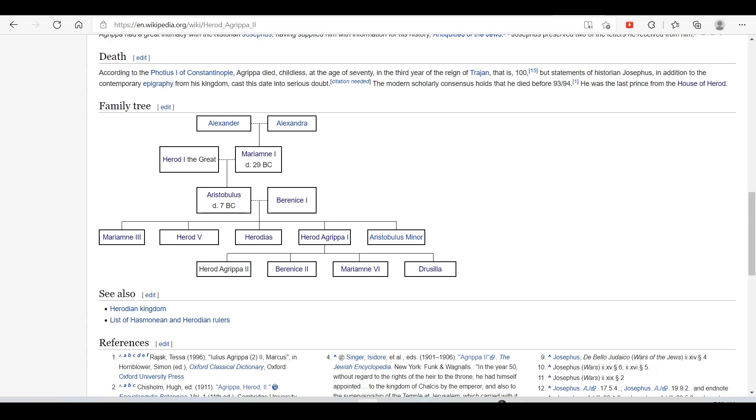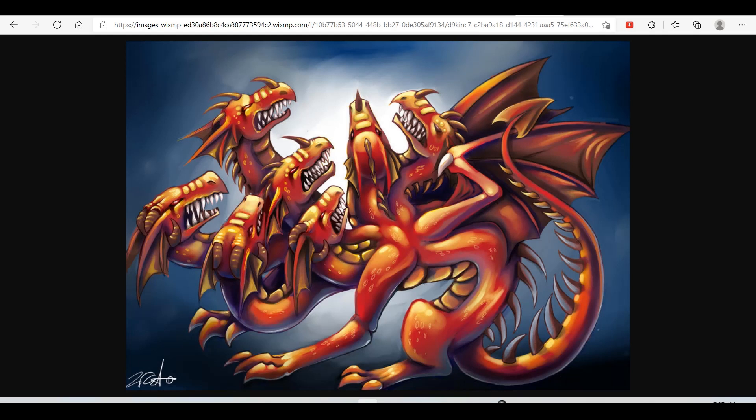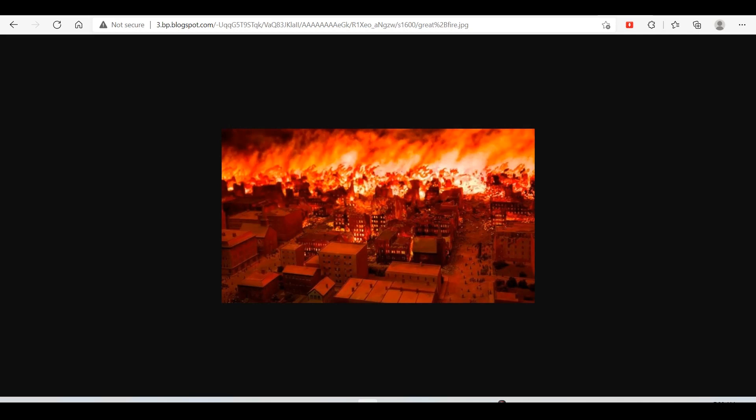He was the last prince from the house of Herod. So Herod Agrippa was the last of the Herods to rule Judea. However, he wasn't the last of the Herods to rule in other areas outside of Judea, and he certainly wasn't the end of the Herodian family. In my next video on the Herods, I would like to propose that the Herodian dynasty, while ruling in Judea, were in fact the seven-headed dragon. And I'm also going to talk about the possible link with the Jews and the great fire of Rome. Thank you for listening.